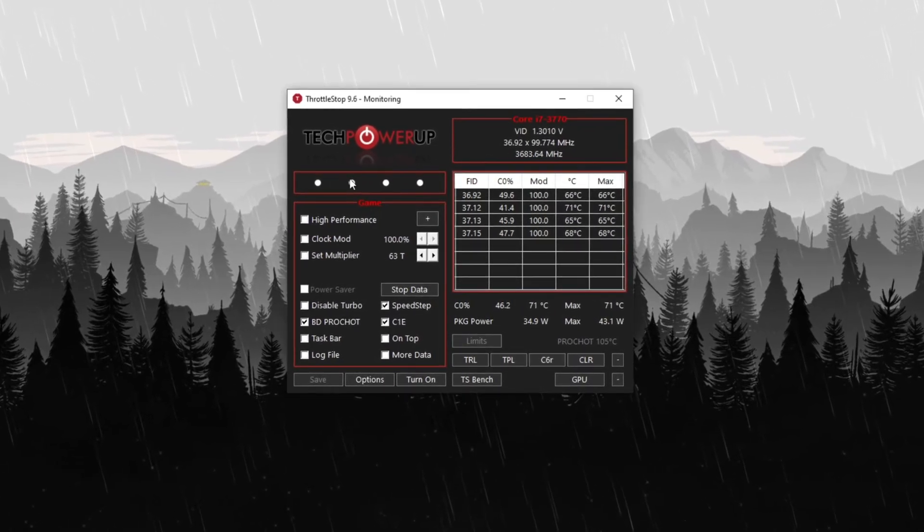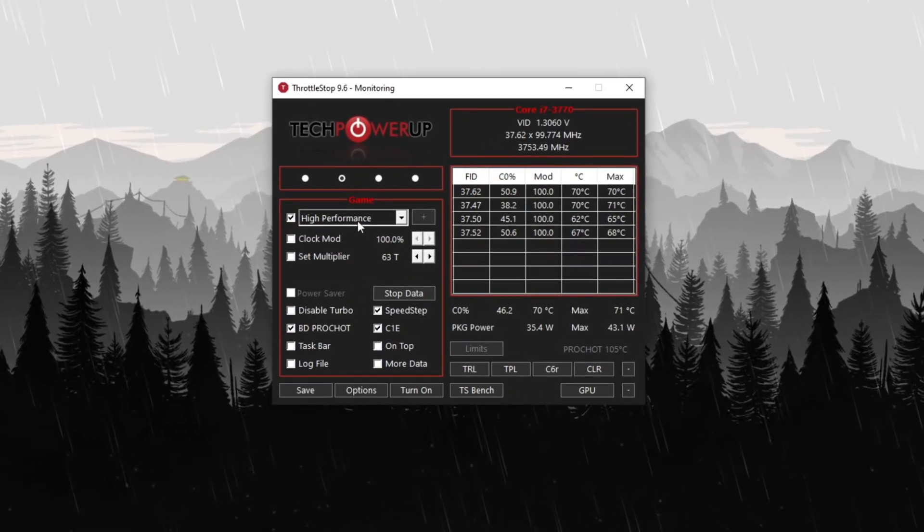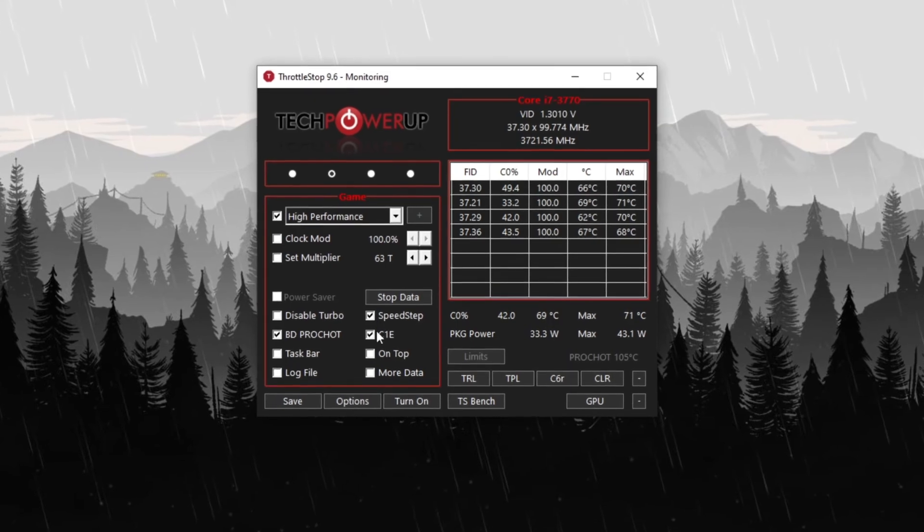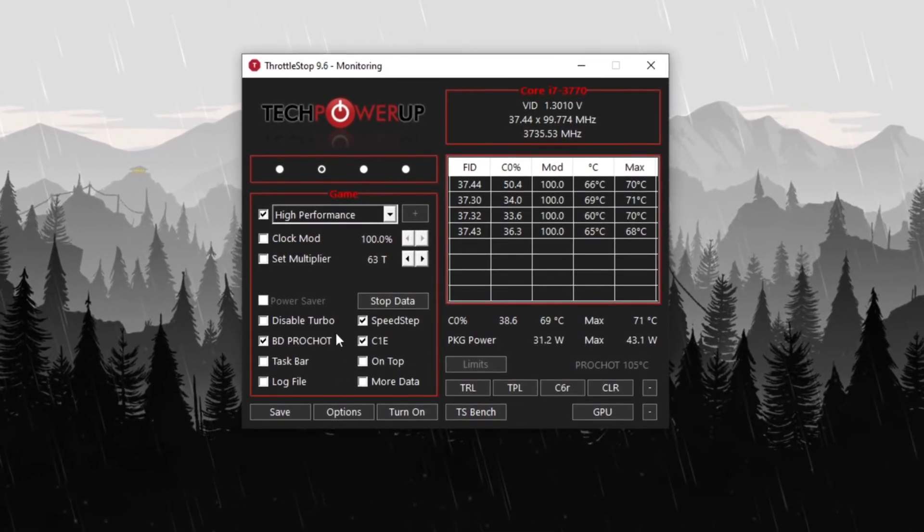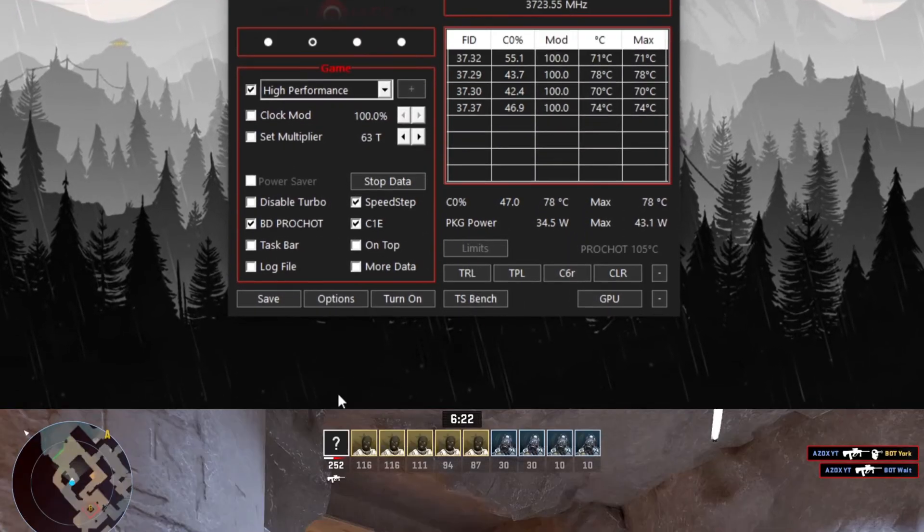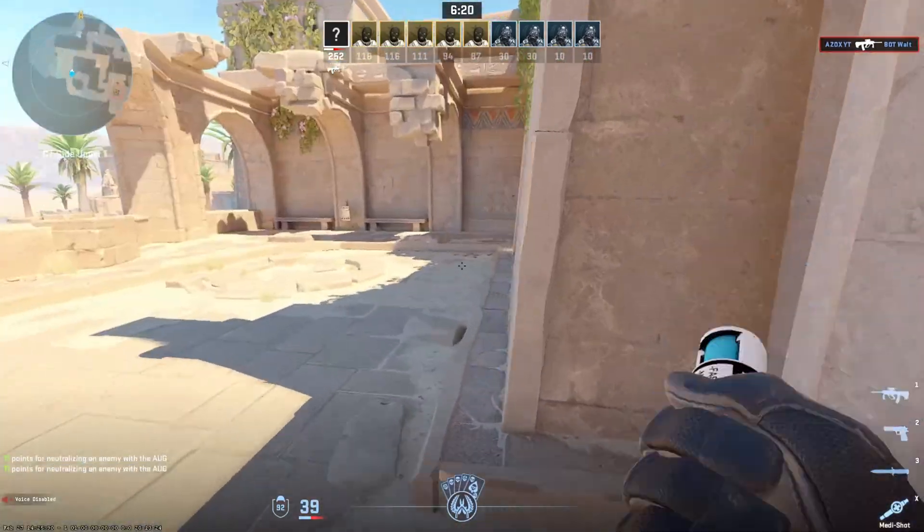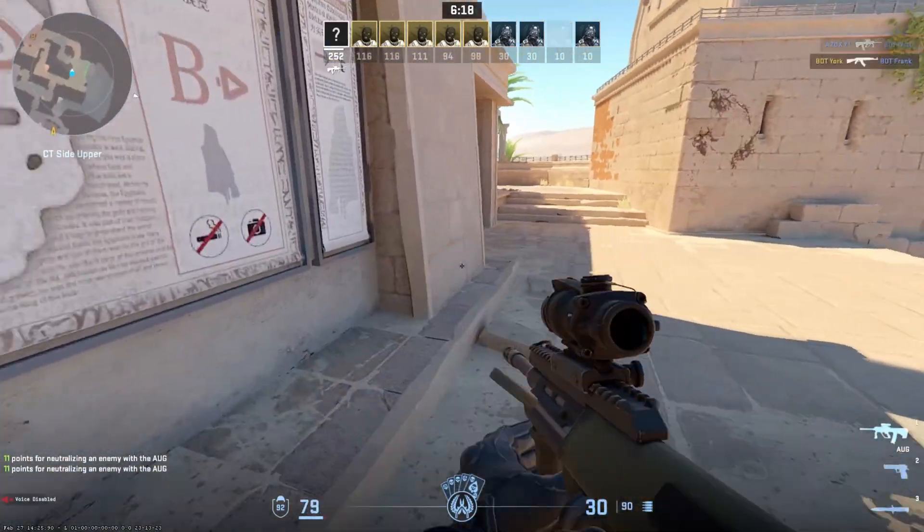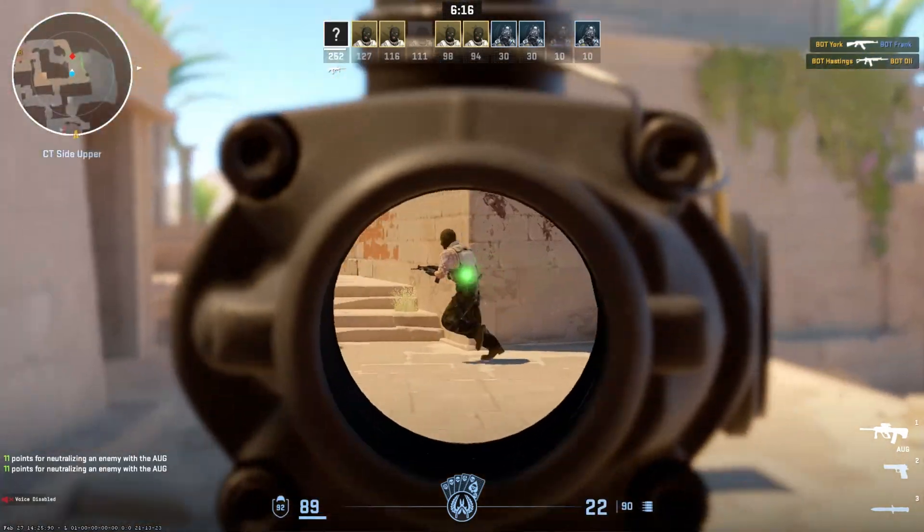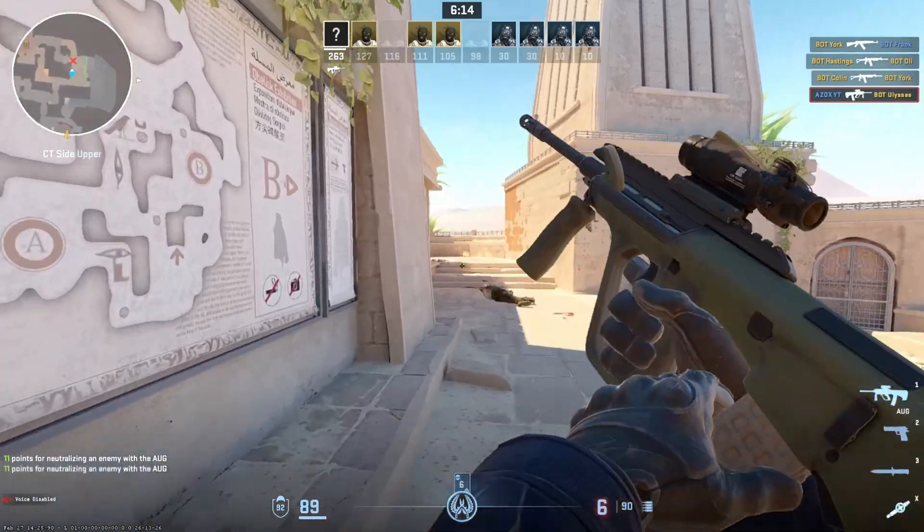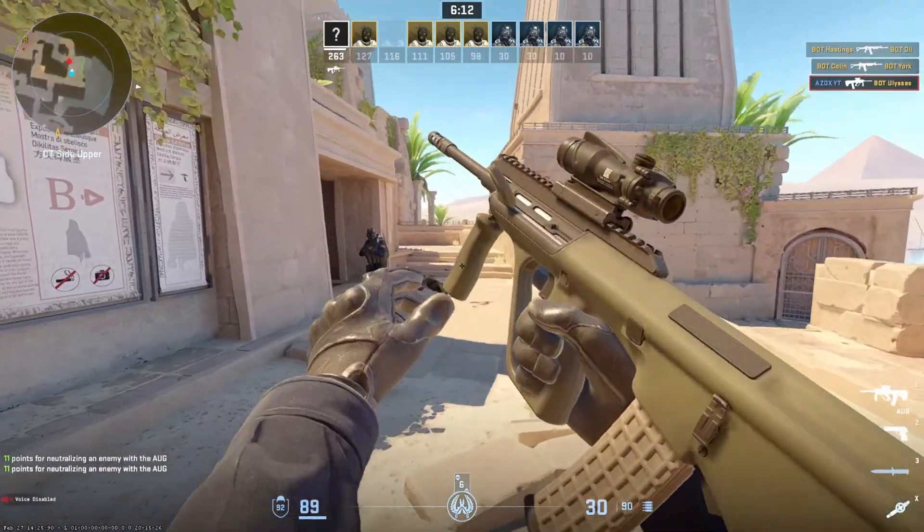Once the program opens, select the game option and check the following settings: High Performance, BD Pro Shot, Speed Step and C1E. After enabling these options, click Turn On and then Save. You can run Throttle Stop in the background while playing games to prevent CPU throttling, adjust clock speeds and manage power limits. This ensures better performance and prevents overheating during intensive gaming sessions.